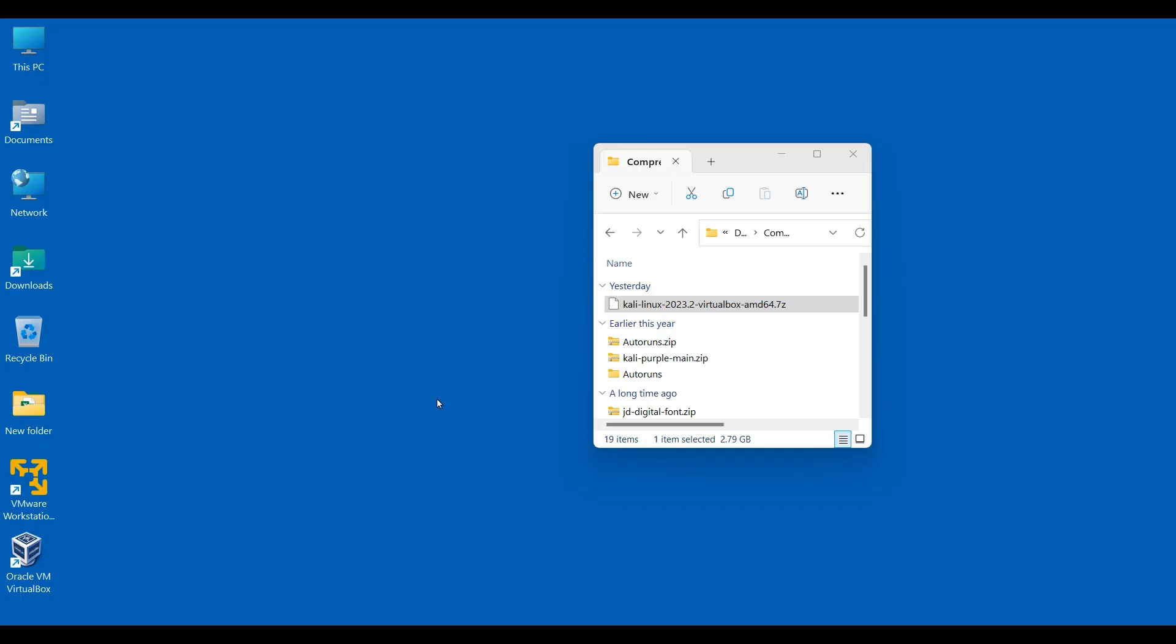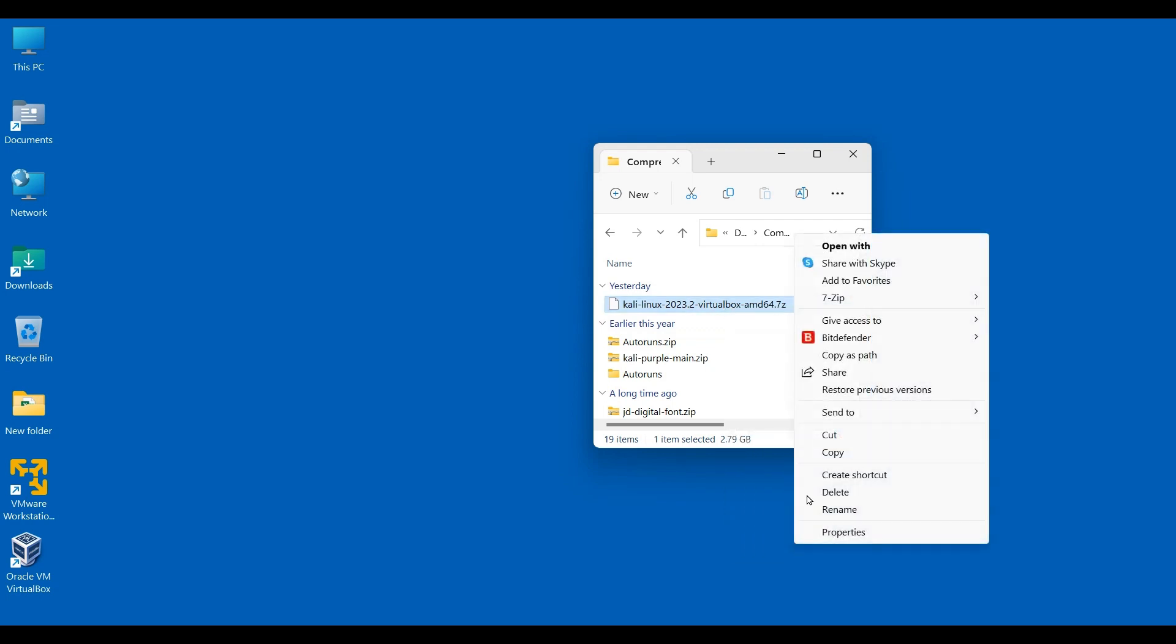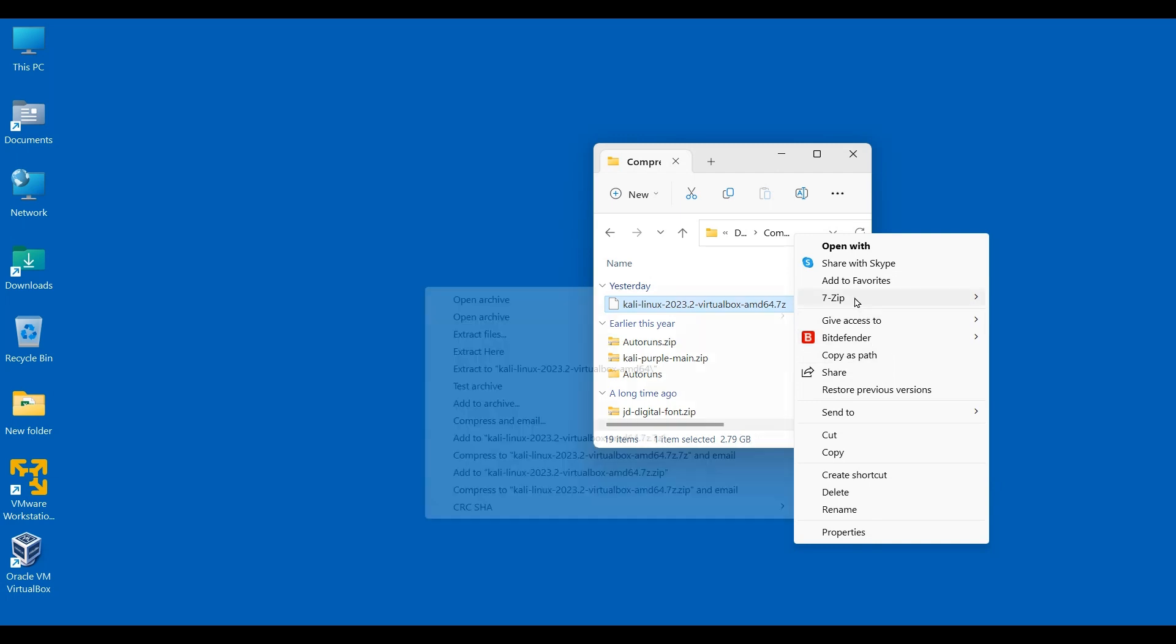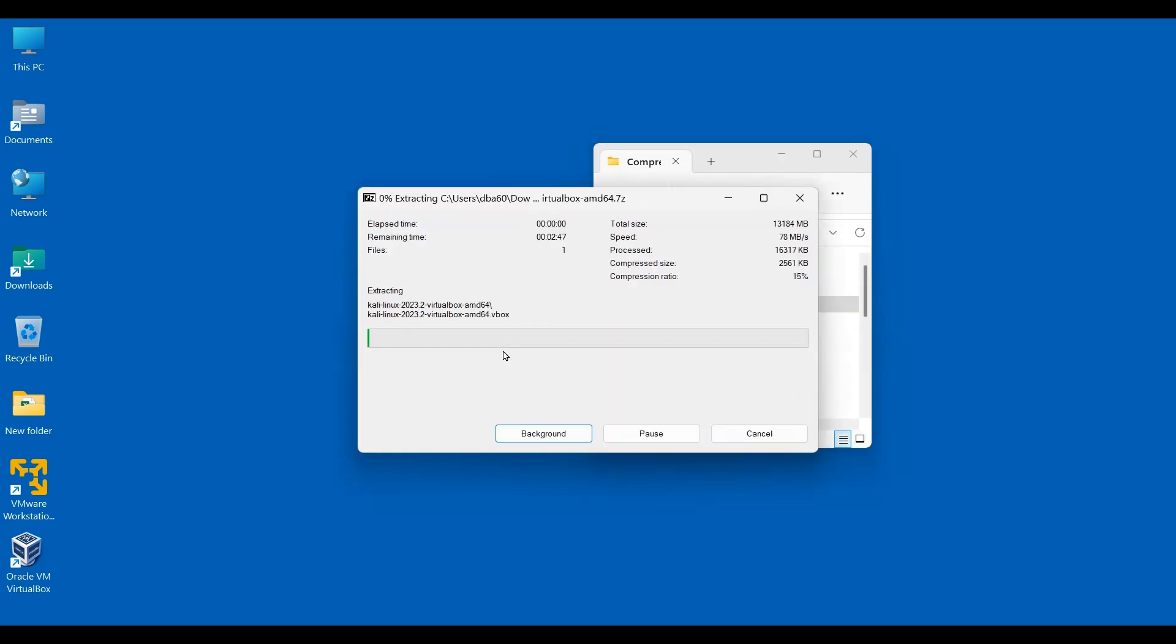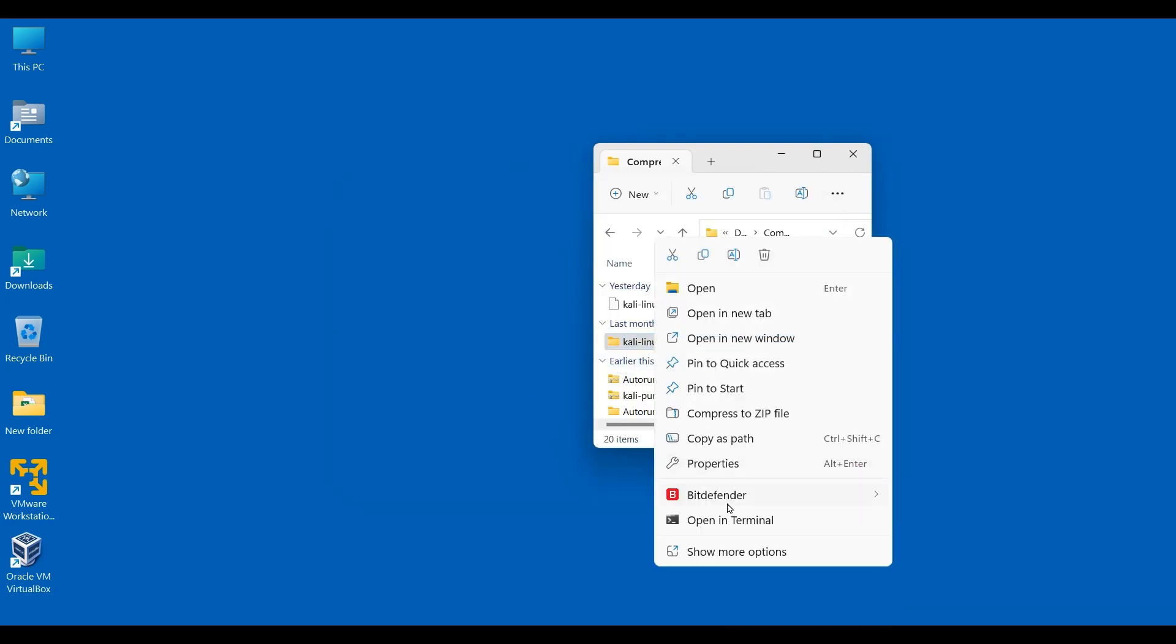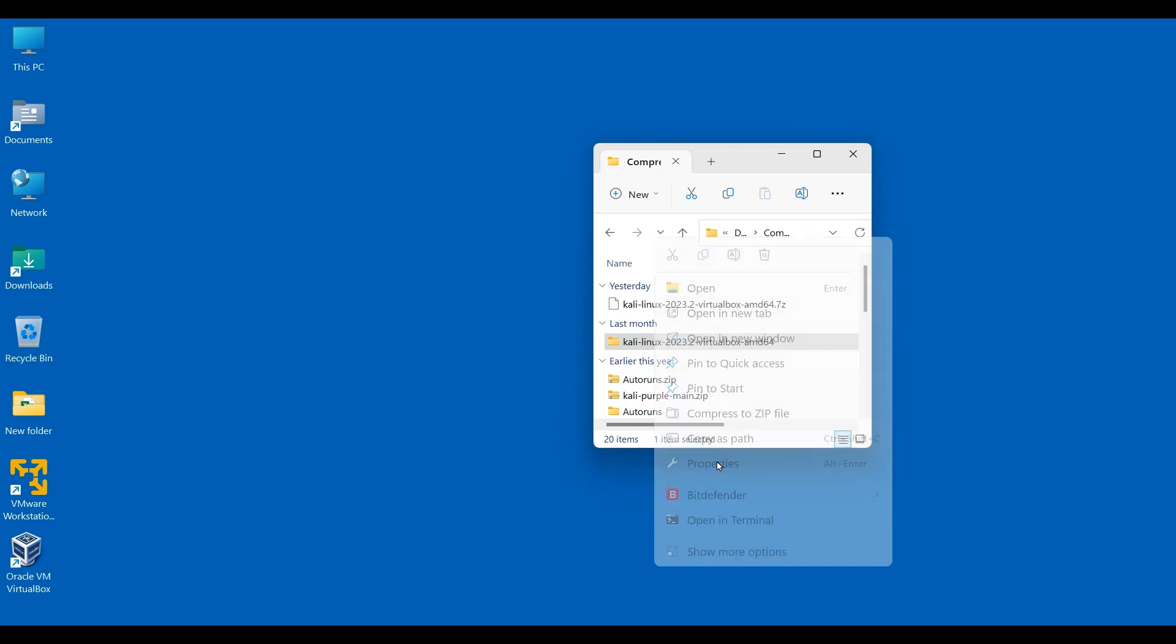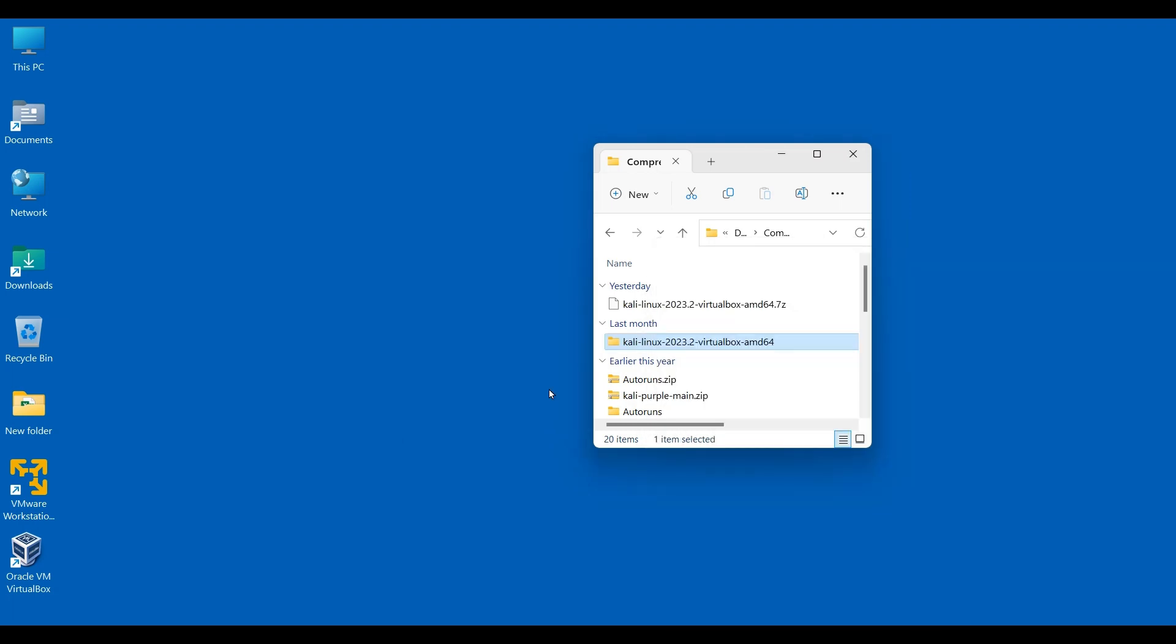Our Kali image has downloaded. As you can see, it is a 7-zip file and we need to unzip it. Go to 7-zip option and extract here. It is just extracted and the folder size is 12.8 gig. This will be your virtual machine folder. If you want to move it to another location, you can move it. In case you are managing all the virtual machines at one place. If you want to keep it here, you can keep.